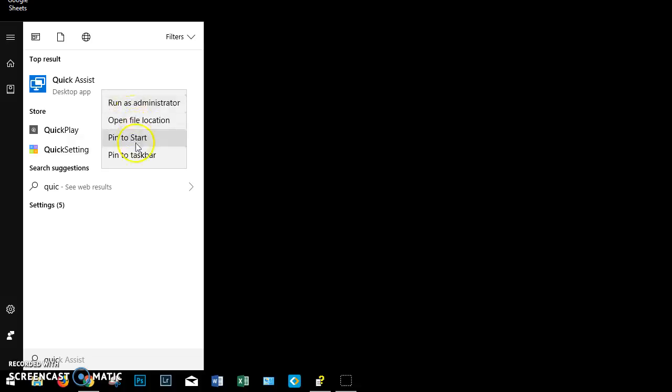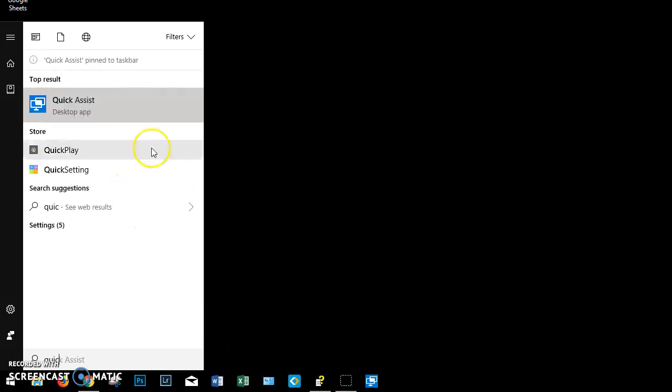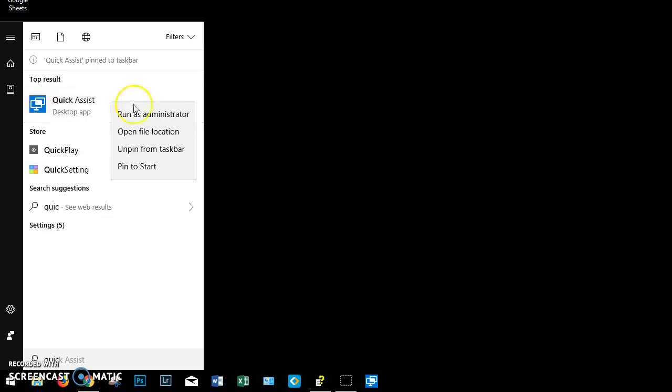You can also pin it to your taskbar. That's this area down at the bottom, and I'm going to do that. It went away. So I right-click again, and then I can pin it to my Start menu, and that's all.